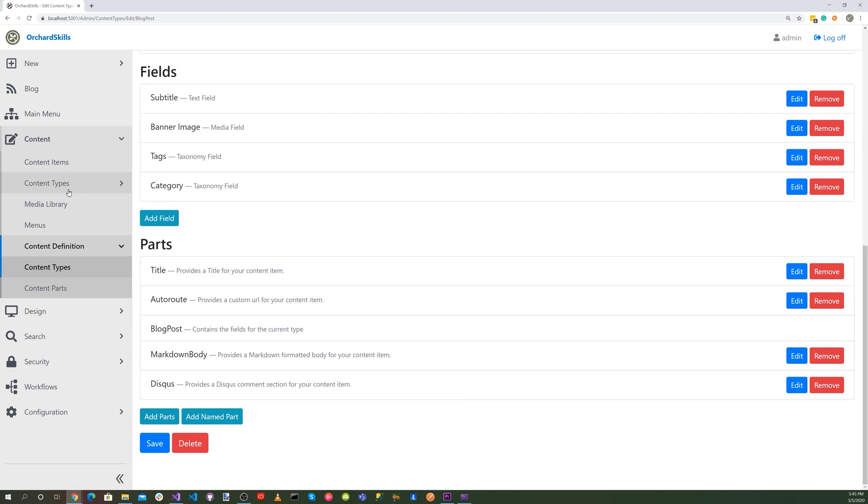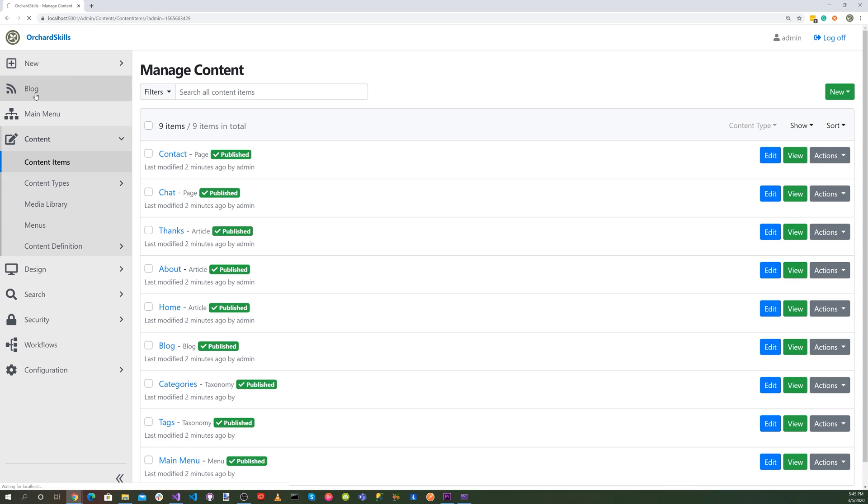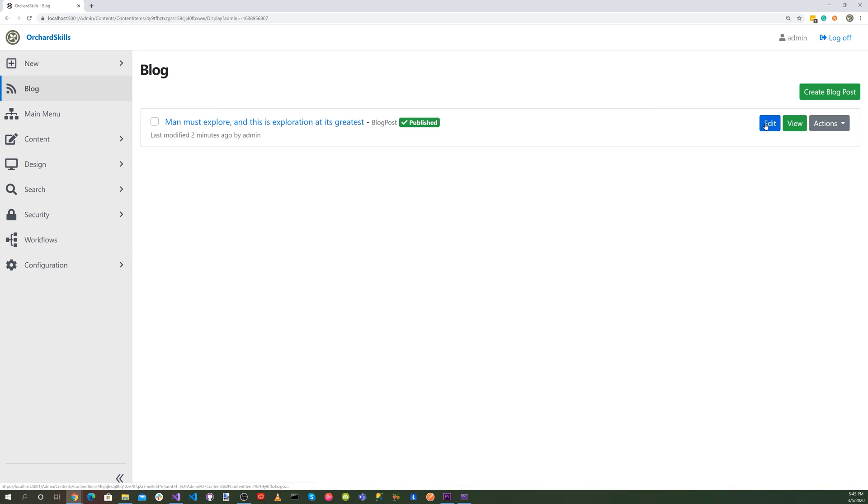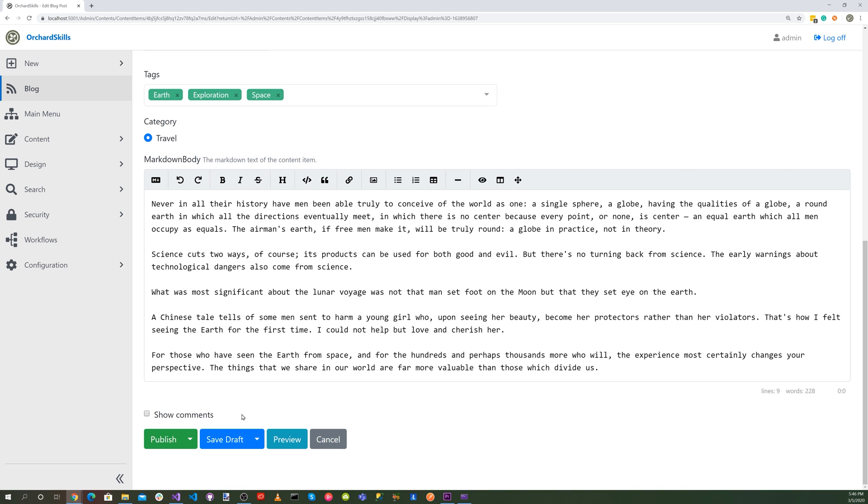And now let's go back into our content items. Actually go to our blog. And let's edit this blog post entry. Down at the bottom, you'll see a checkbox. Make sure you check that for show comments. And then hit publish.